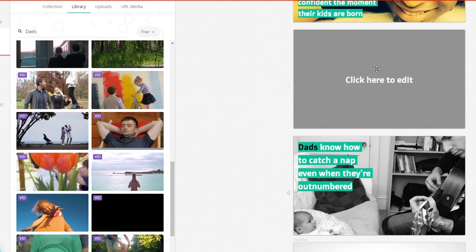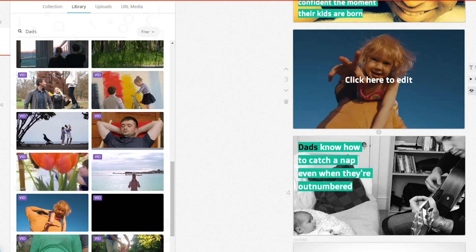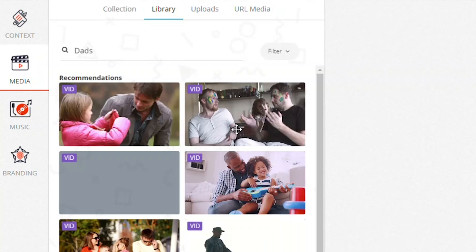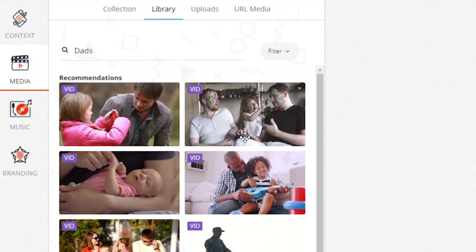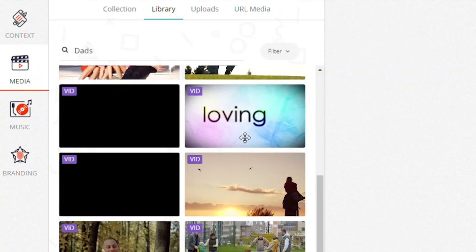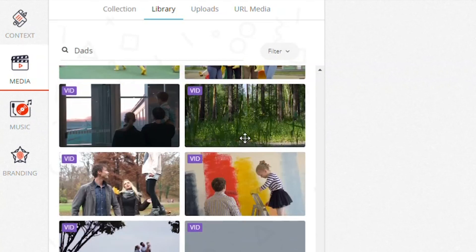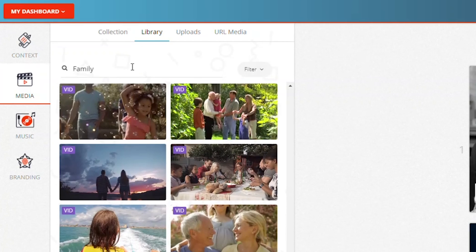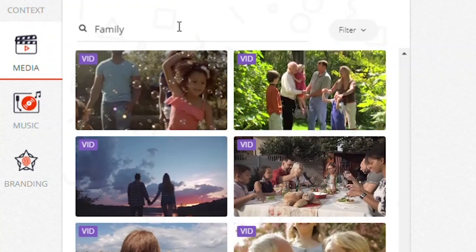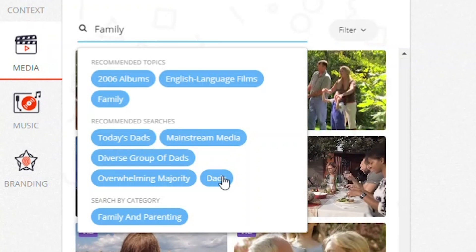Of course, everything is totally customizable. Head over to the media section to discover many images and videos ready for your use. Multimedia 5 comes up with recommended searches based on your article text, so you'll always find your best match. You can also import your own material.